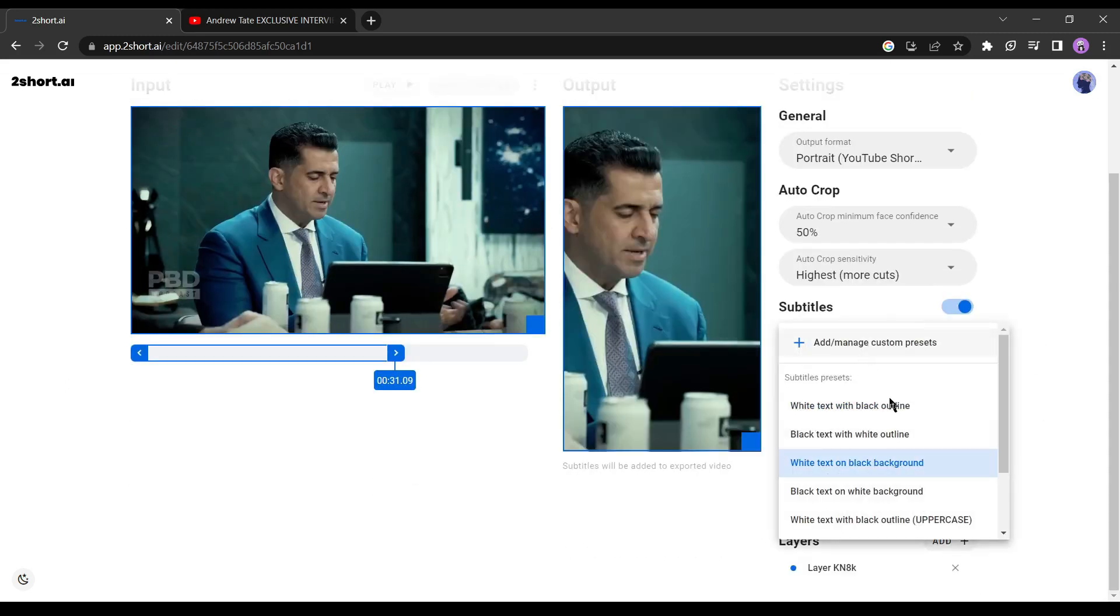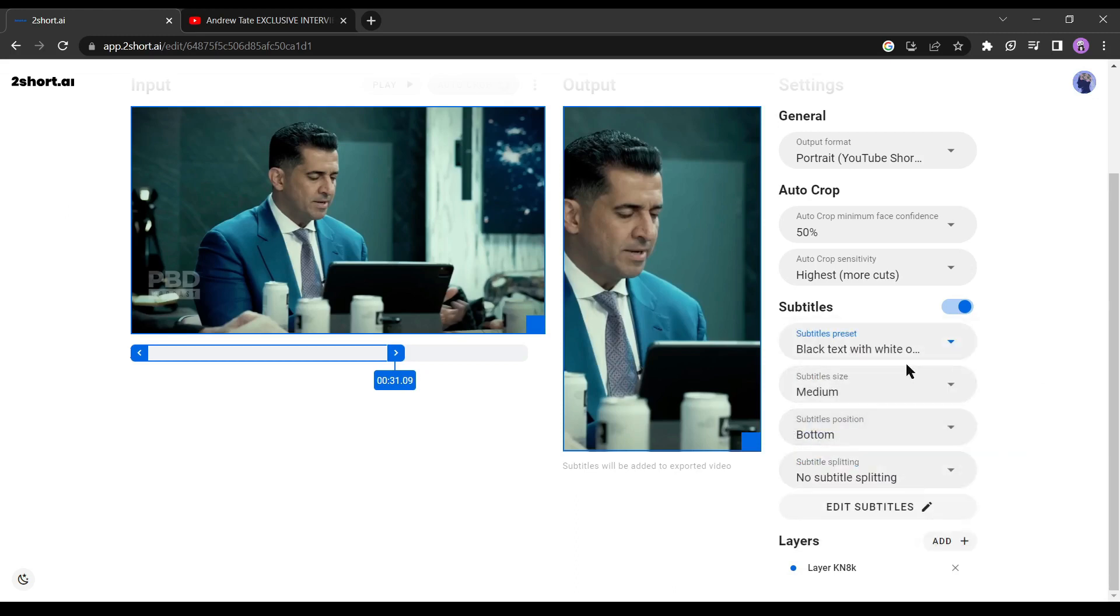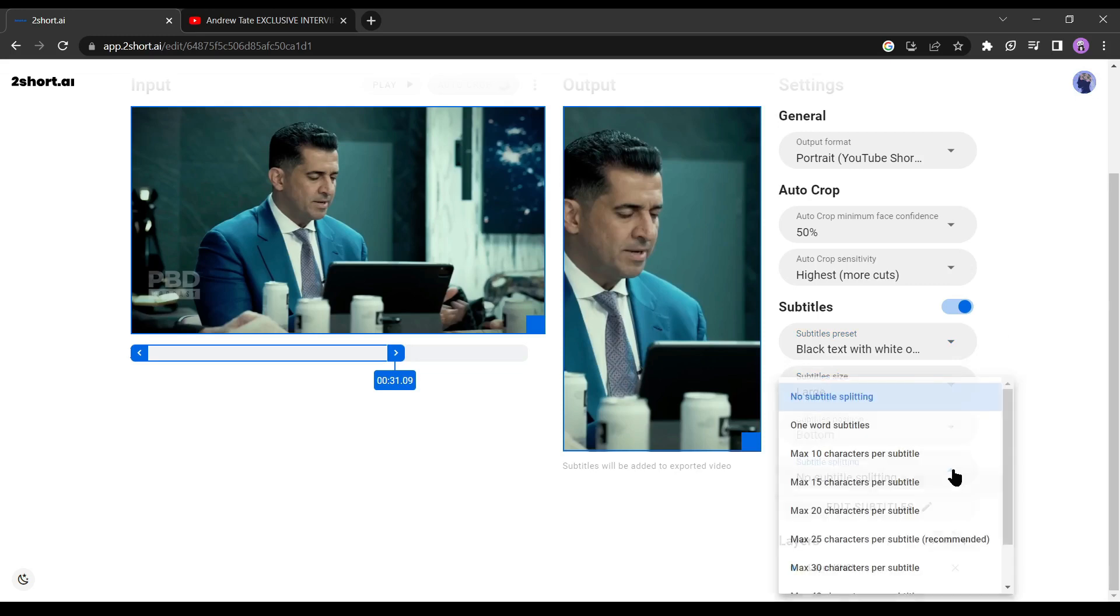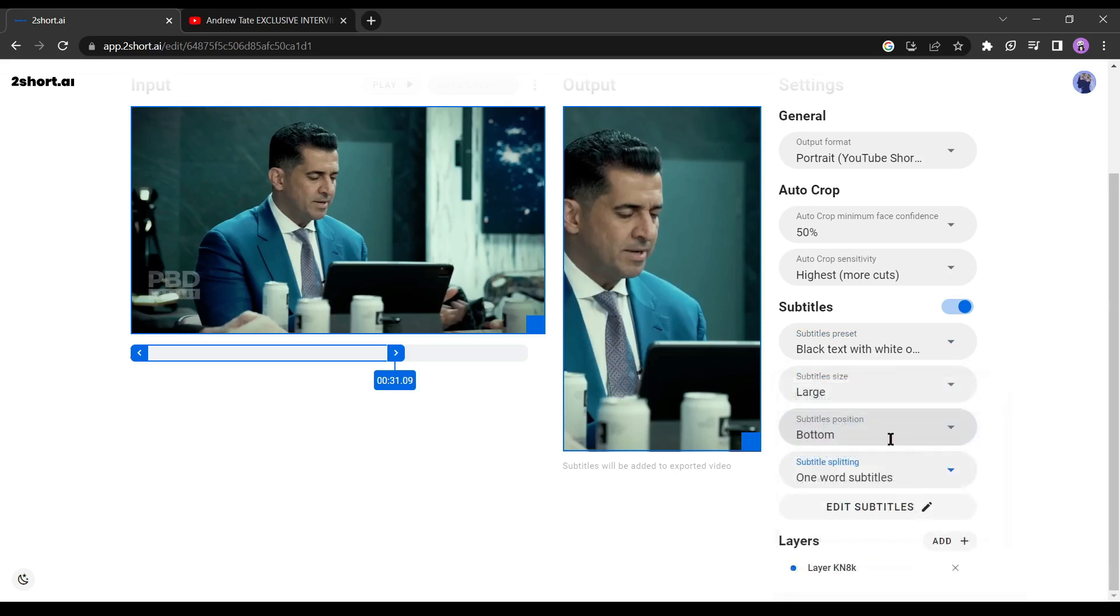Another important part is subtitles. Subtitles are very important for shorts videos. Turn on the subtitles and change the values as you wish. Personally, I always prefer black text with a white outline. I will change the subtitle size to large and keep the subtitle position as it is, since the bottom is the perfect position for subtitles in this video.